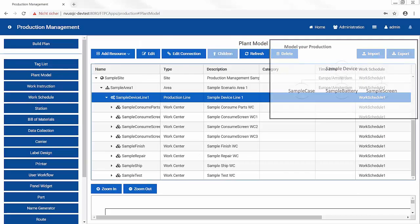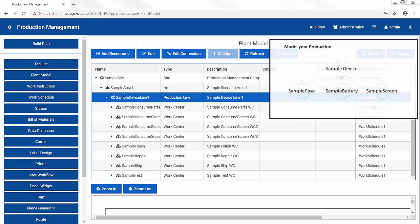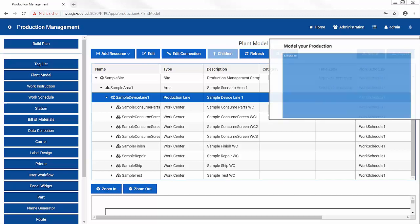Factory Talk Production lets you build a model of your assembly process, including sites, areas, lines, work centers and equipment.